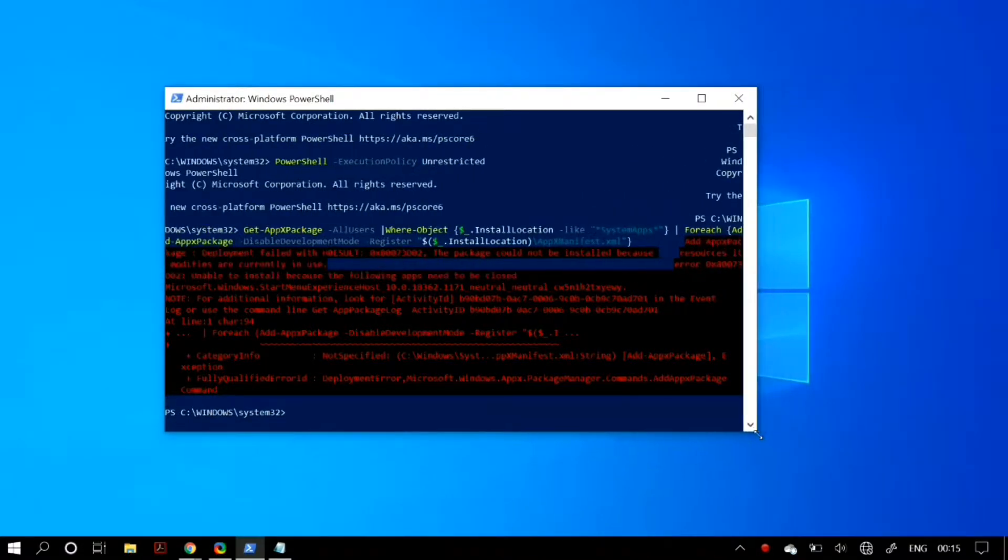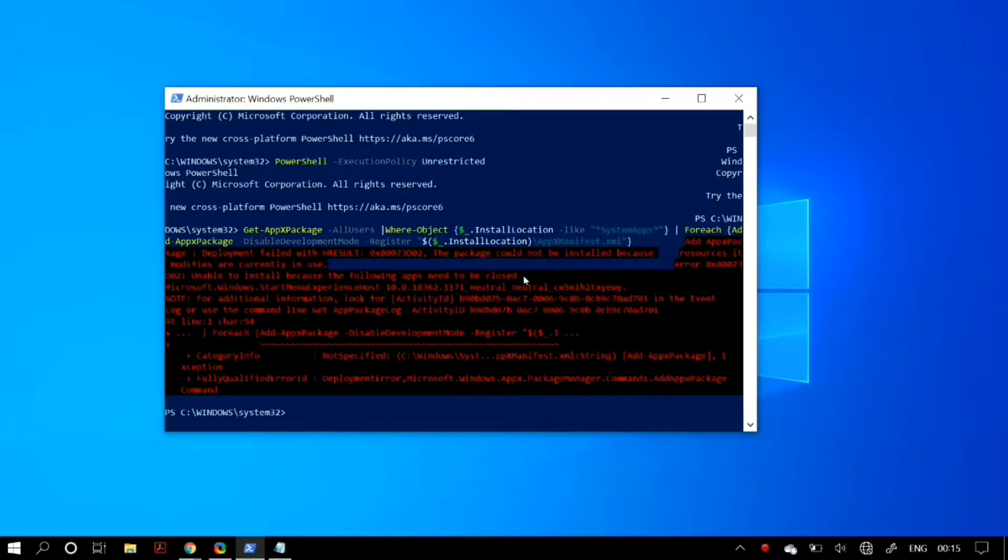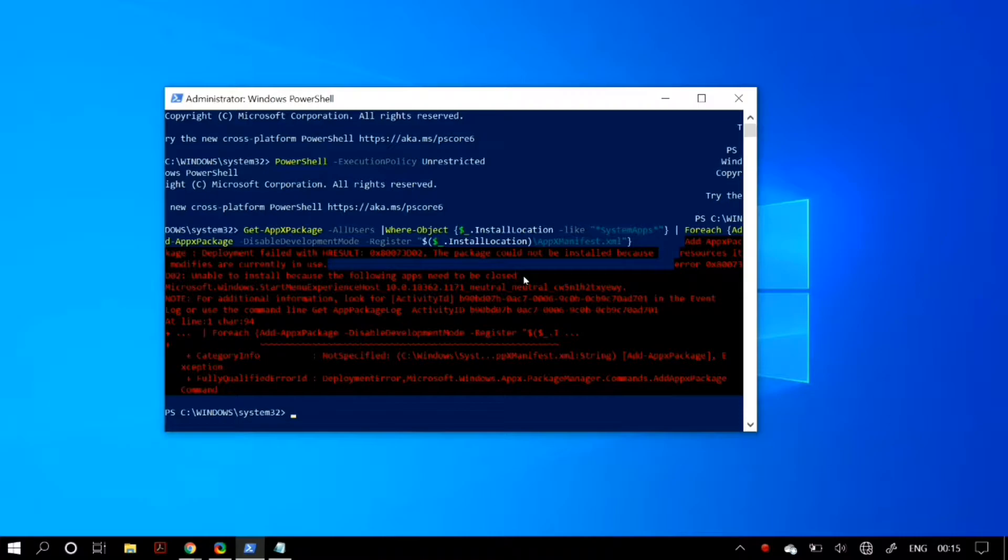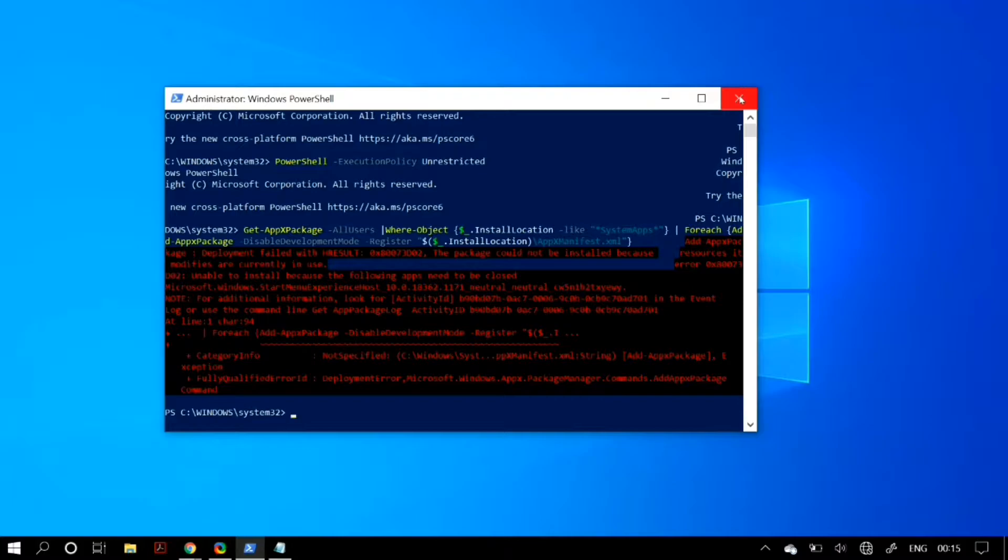Before we begin, I would like to tell you that if you encounter any software-related issues, just comment below or email us and we'll make a solution video for you. Now let's begin. The first thing you have to do is open up your PowerShell as an administrator.